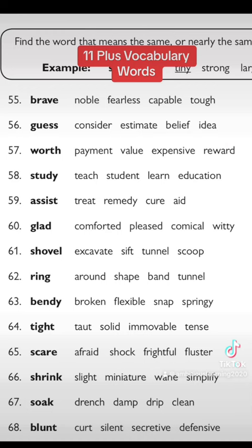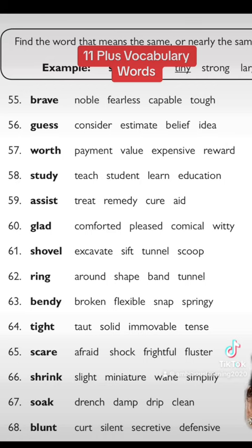The next one is 'study.' The options are to teach someone, student, learn, and education. Study doesn't mean to teach someone, so you can take that out. Student and study don't make sense together, so remove that. Education means to educate someone, so that's out too. The only option you're left with is learn.